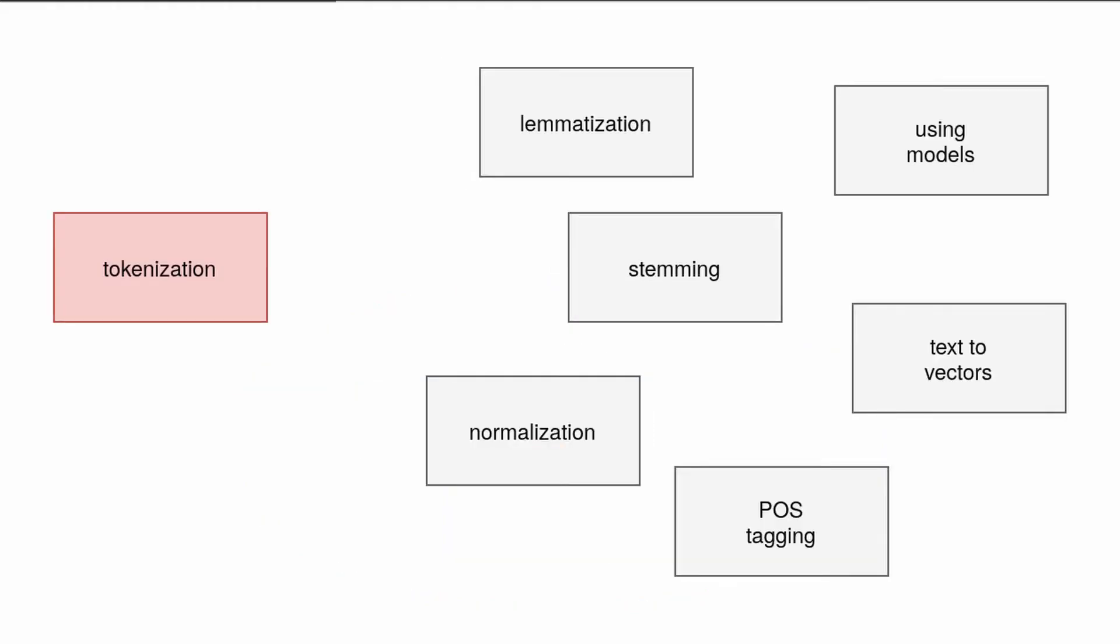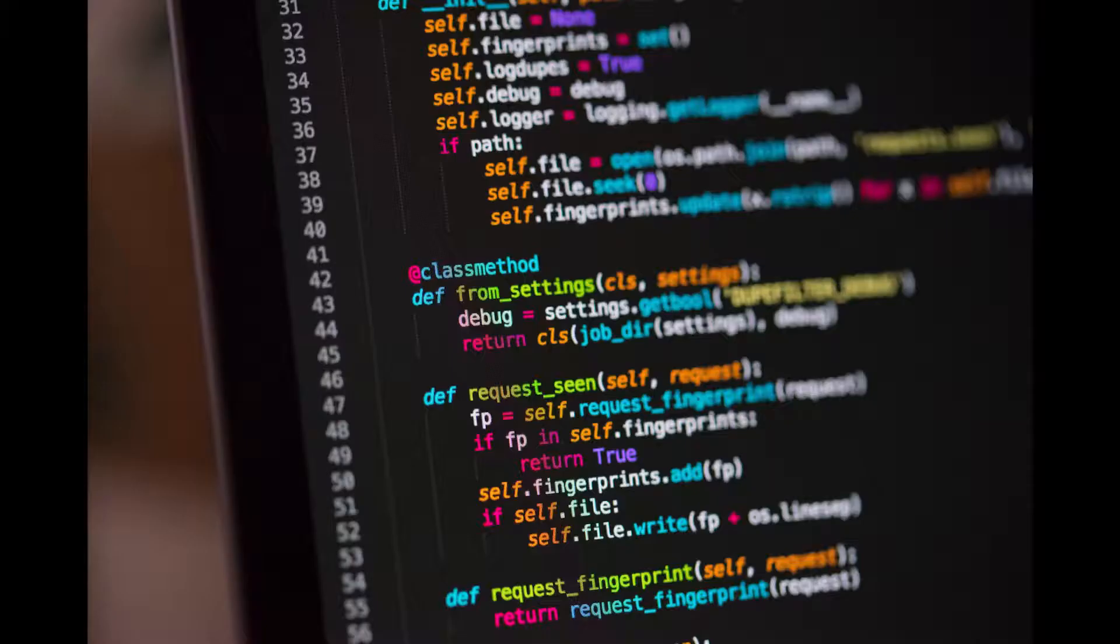Tokenization is an important step because it allows you to further conduct analysis on smaller units like, for example, words which may be later on counted, transformed, and so on.